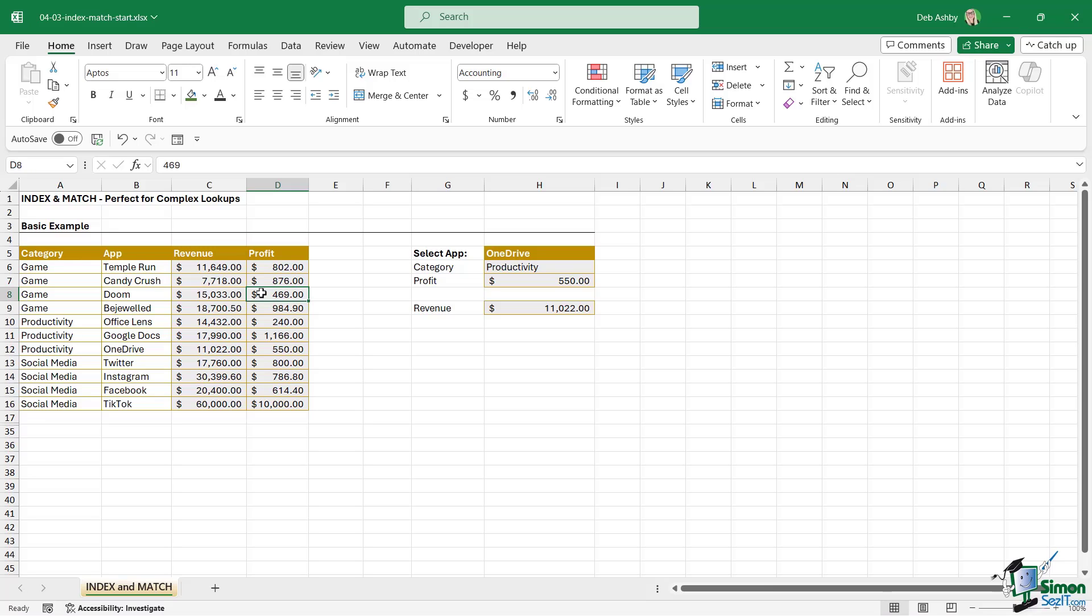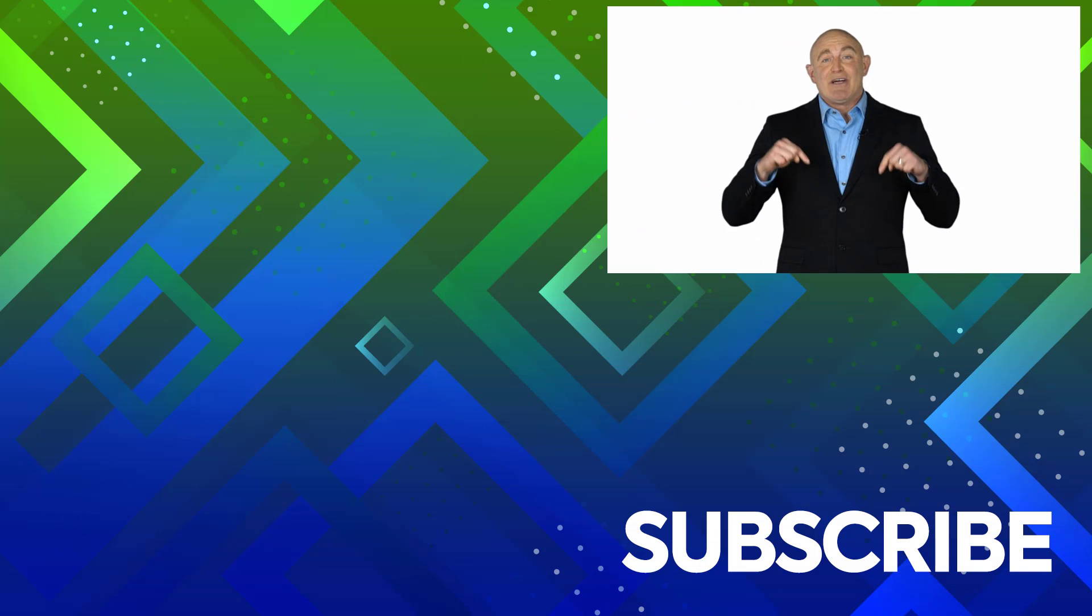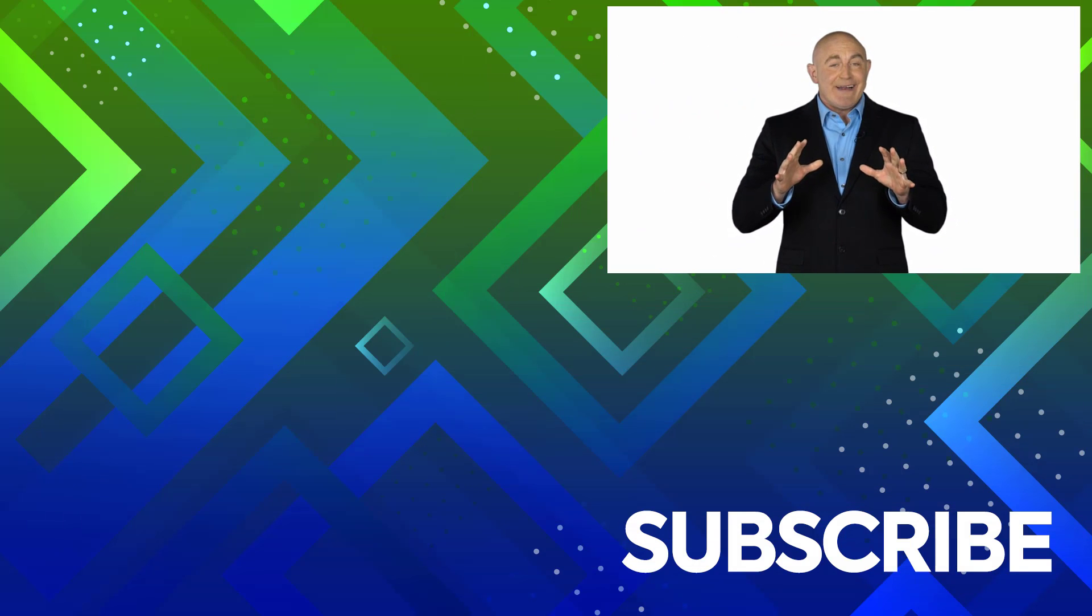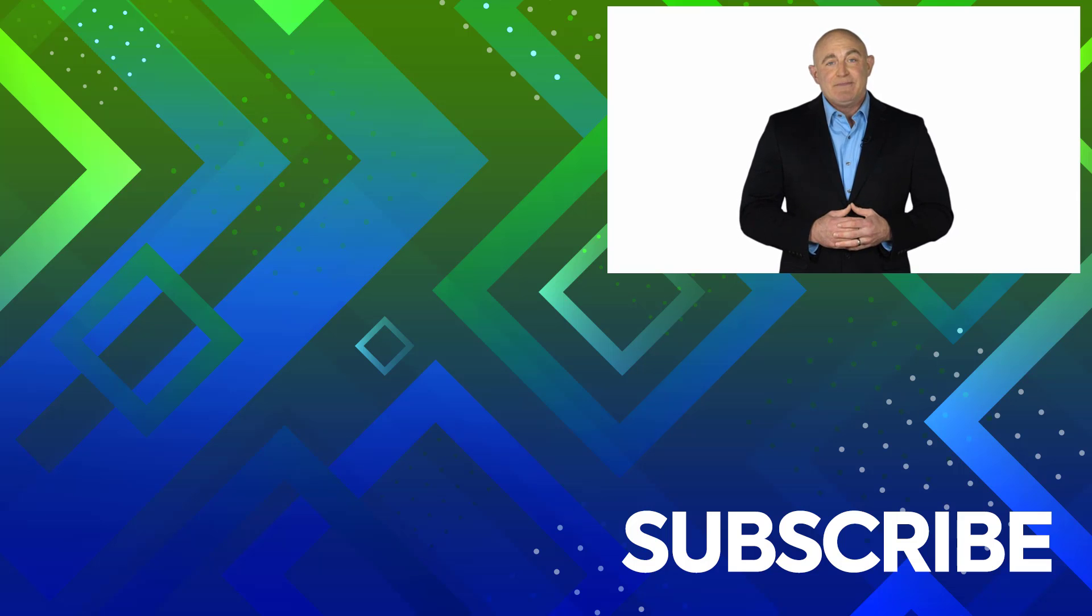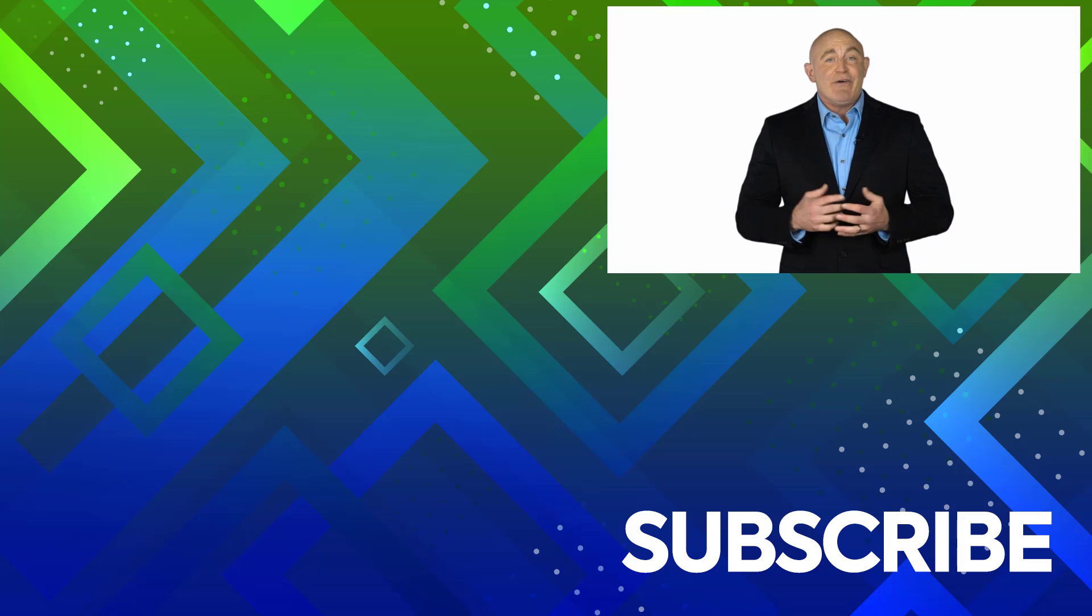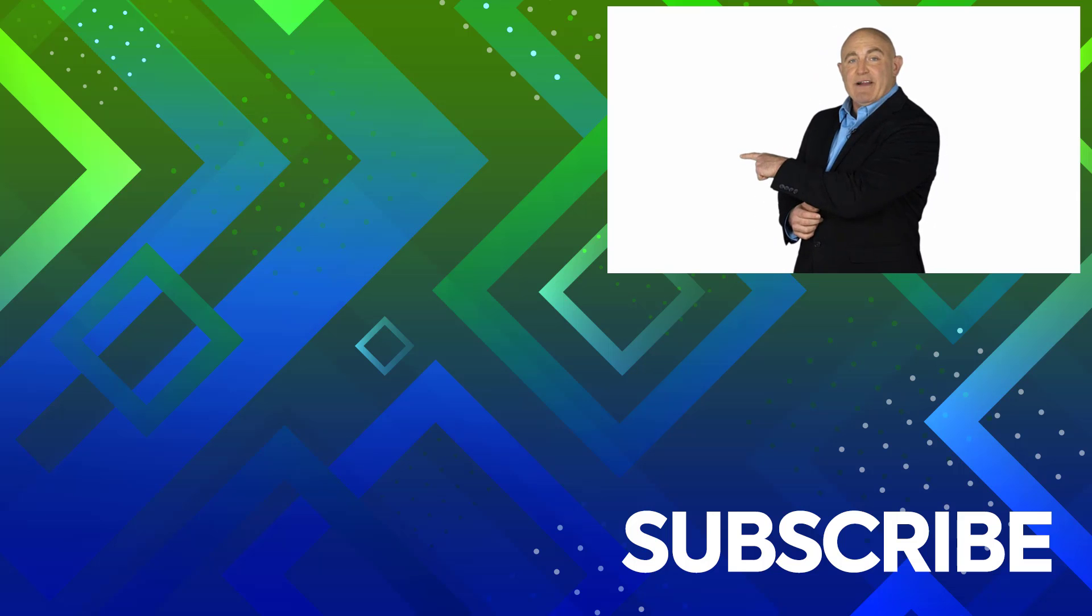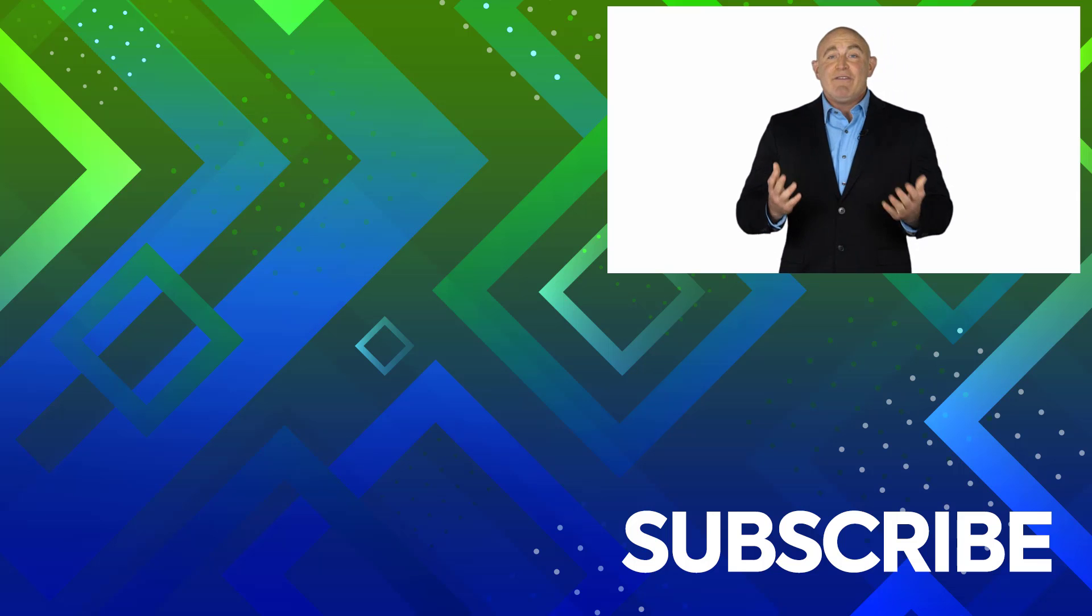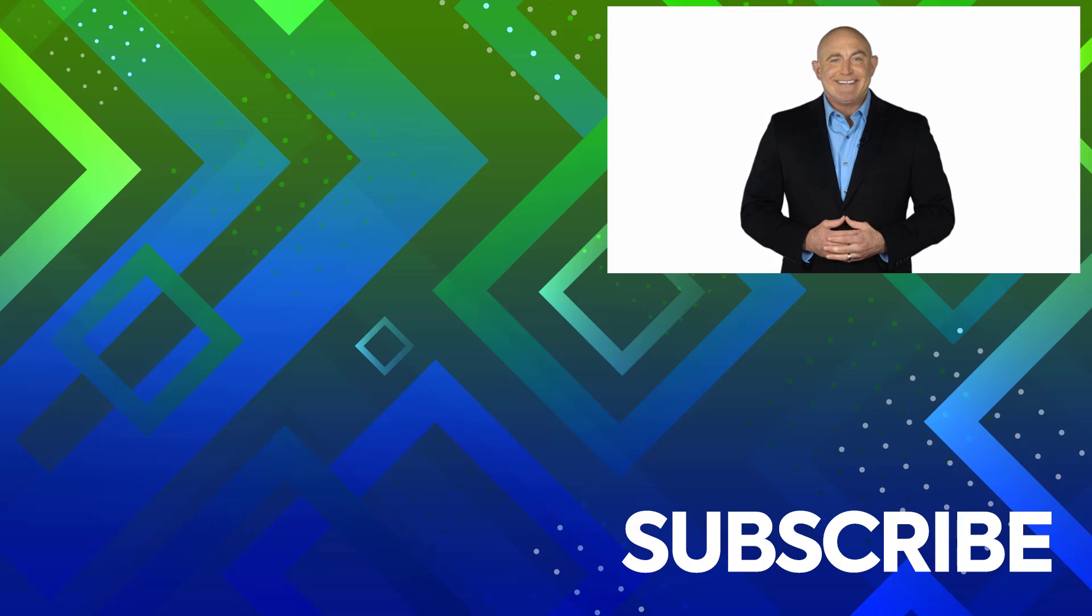If you're not a subscriber, click down below to subscribe so you get notified about similar videos we upload. To see the full course that this video came from, click over there. And click over there to see more videos from Simon Says IT.